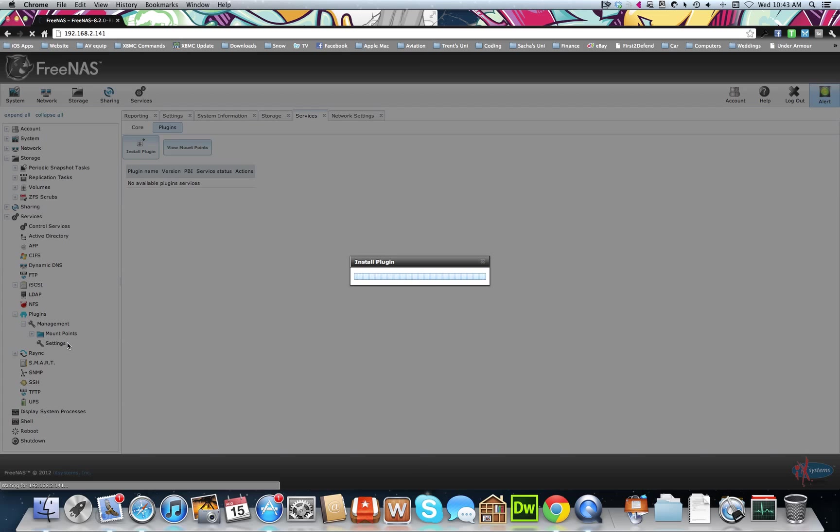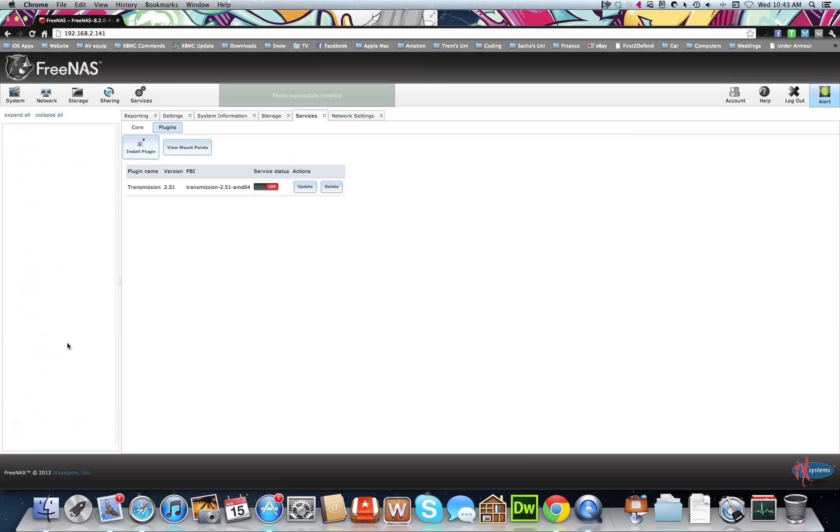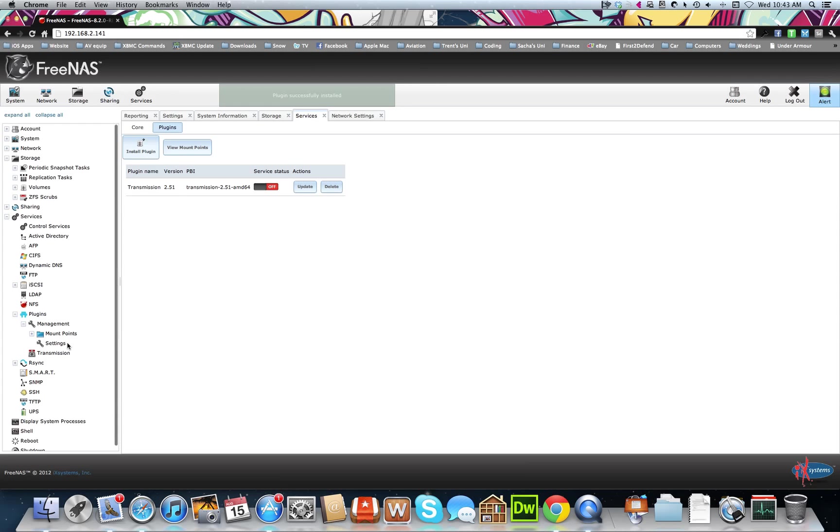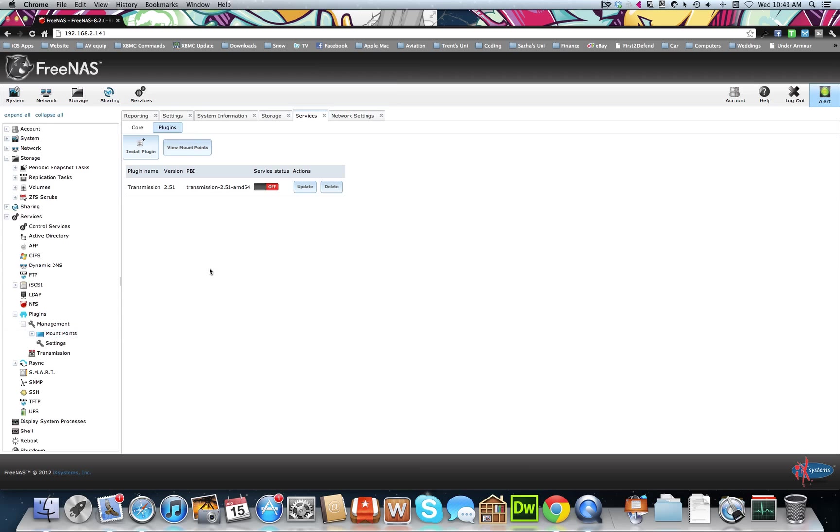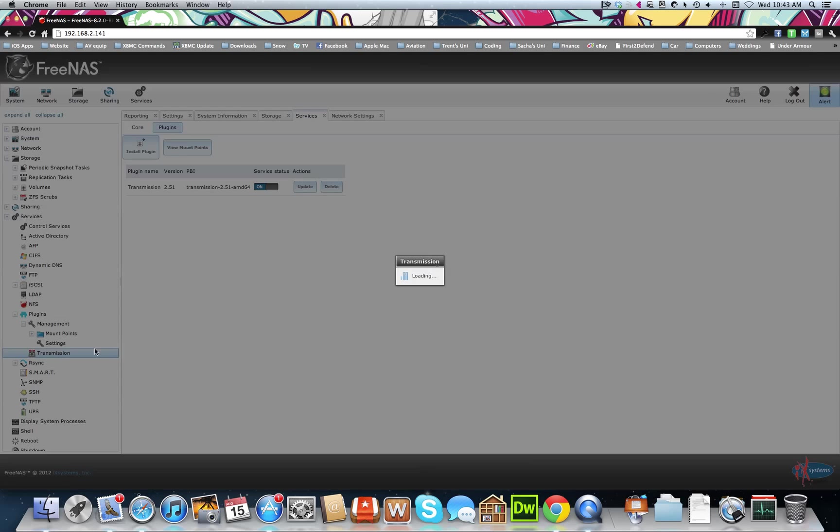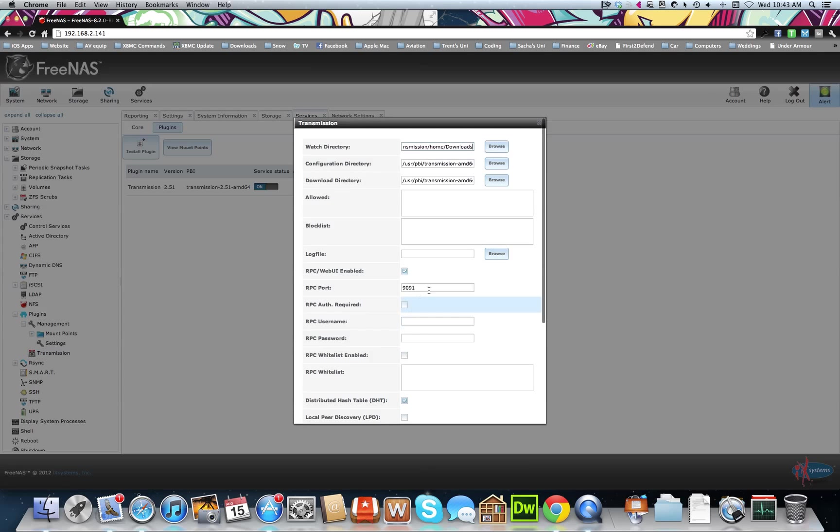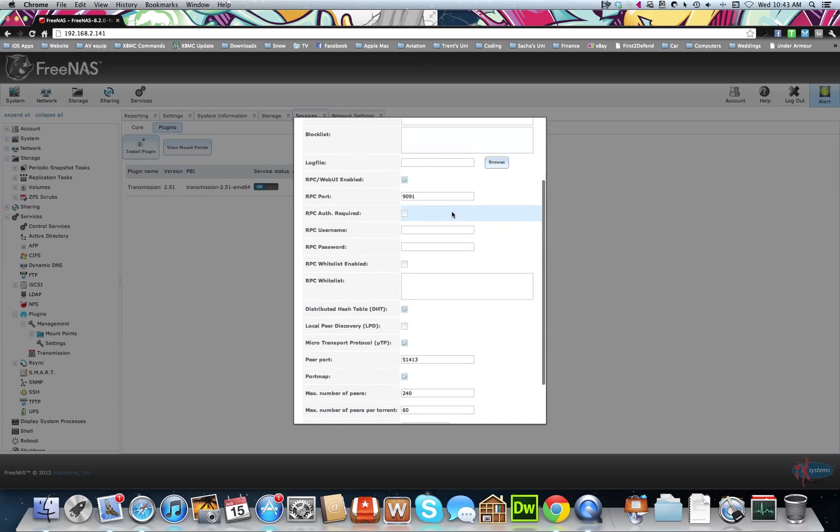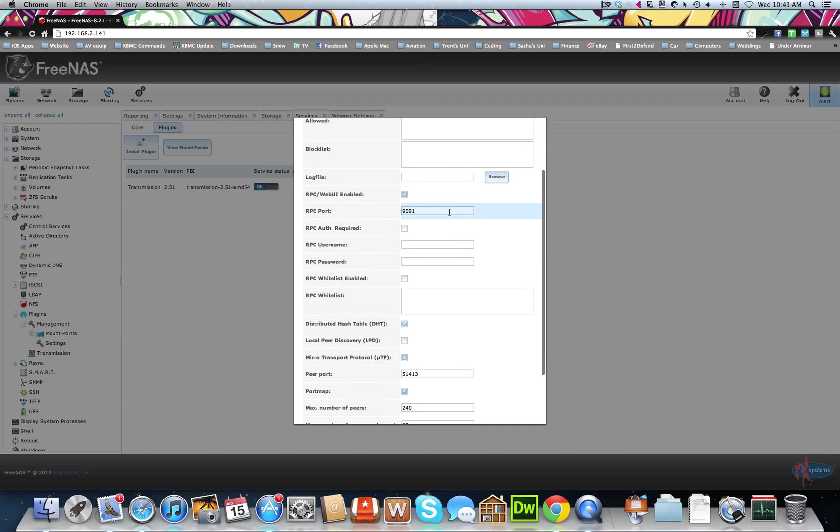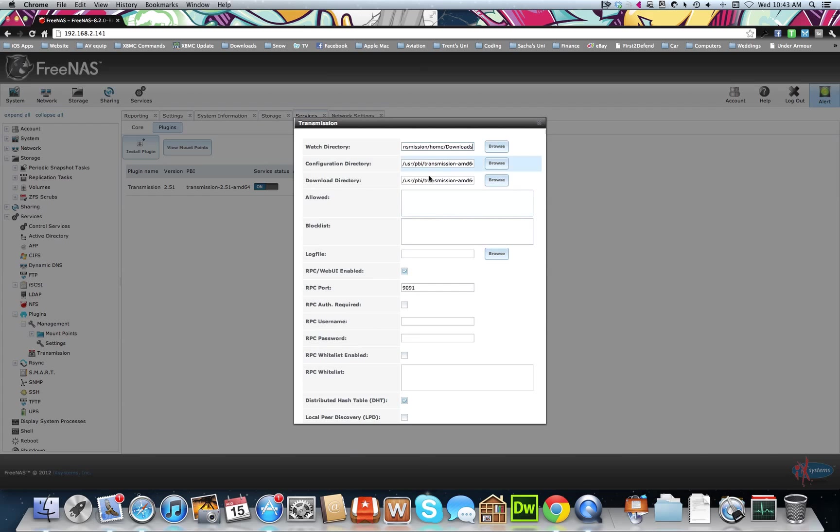Now my next video will go through how to set up Sabenza B, couch potato, sick beard, headphones, and the rest. So once this is done, you just click on and it will pop up down here. It's transmission. So these will be your normal settings. You can set up your port, your directories, all that kind of stuff.